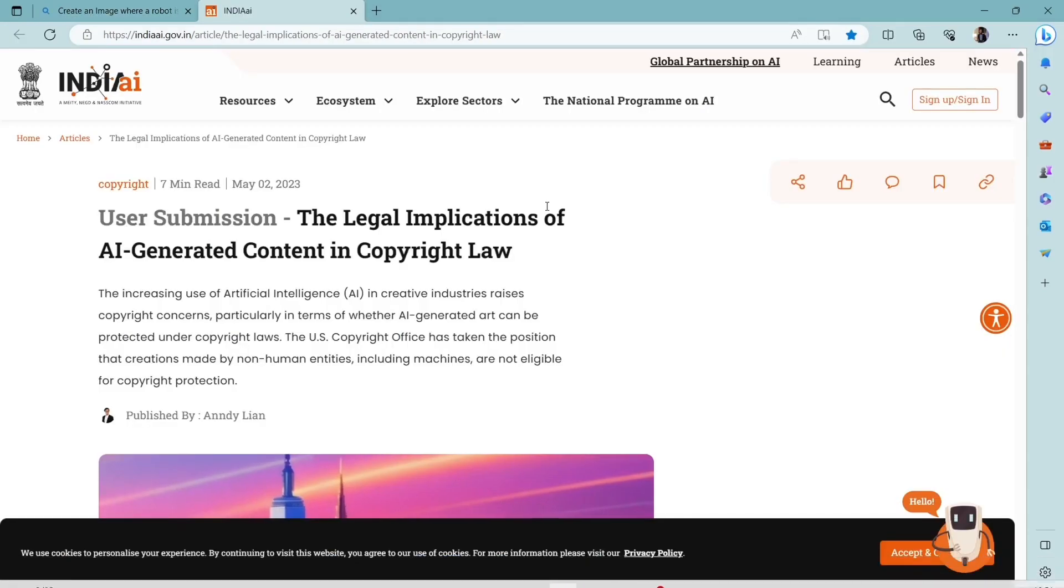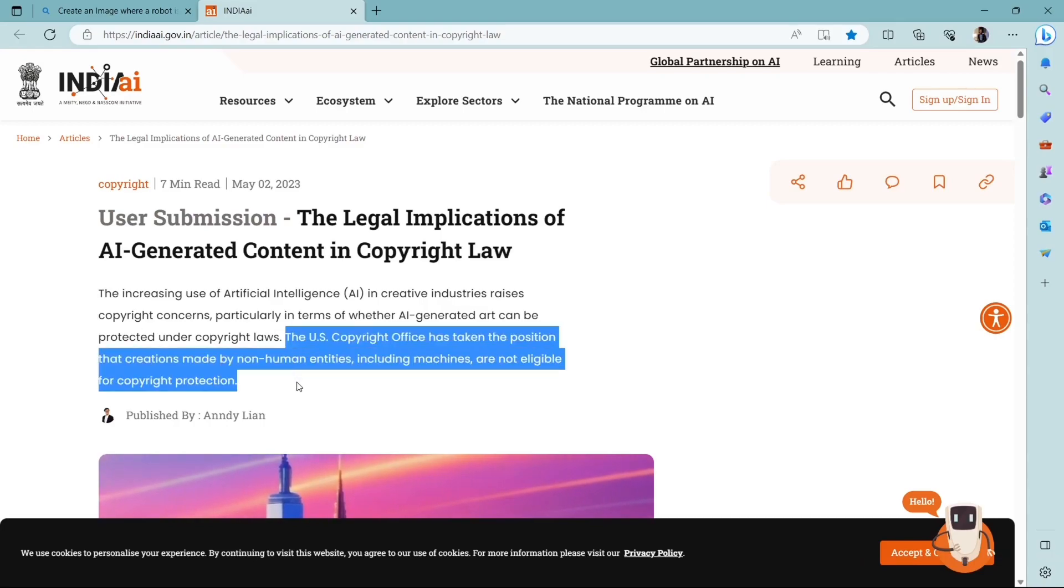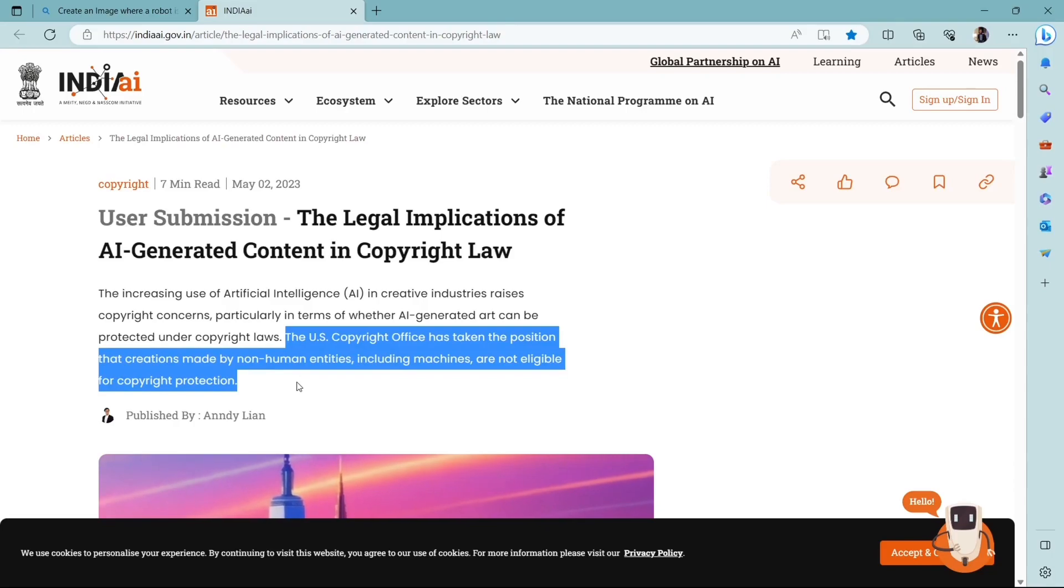According to the US Copyright Office, any image that is generated using any AI technology or any non-human entities, those are not protected under any copyright. So you can use it freely.